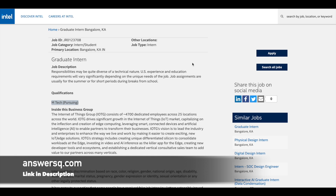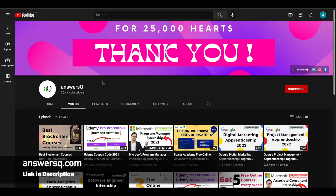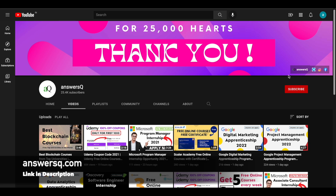I hope you'll find this video useful. If you want to get more updates about free online courses, internships, or workshops, subscribe to Answers Cube and press the bell icon so that you'll get a notification whenever a video like this is uploaded. You can also join our Telegram channel and follow us on Instagram and Facebook. All links are in the description — do check it out.